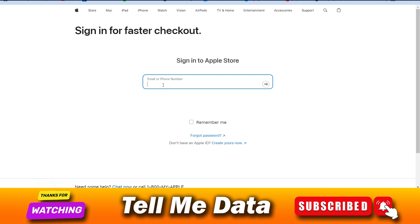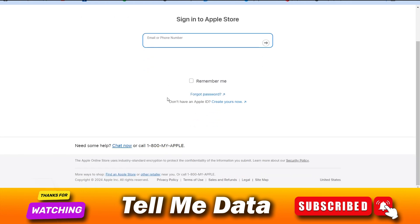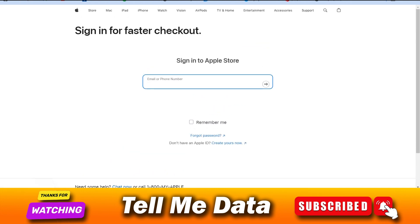Hope now you understand how you can check your Apple gift card balance. If yes, please hit the like button and don't forget to subscribe to our YouTube channel. Bye bye friends, thank you.